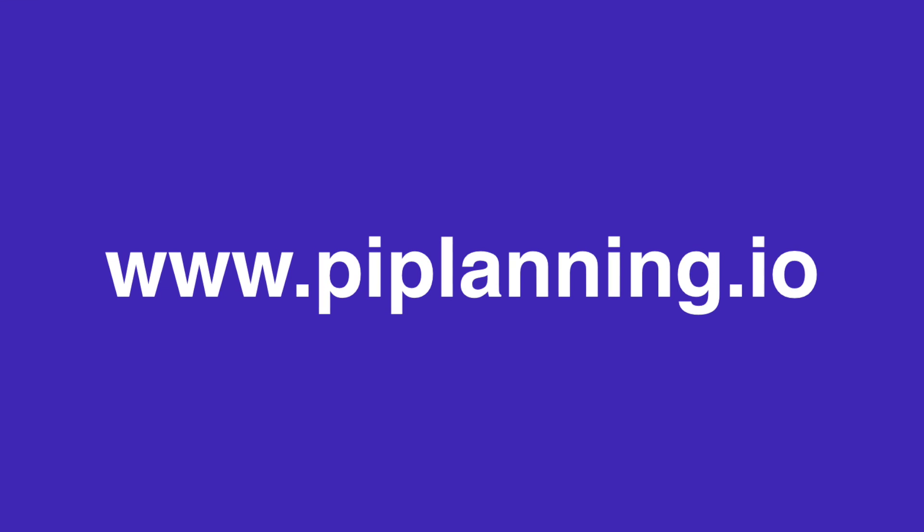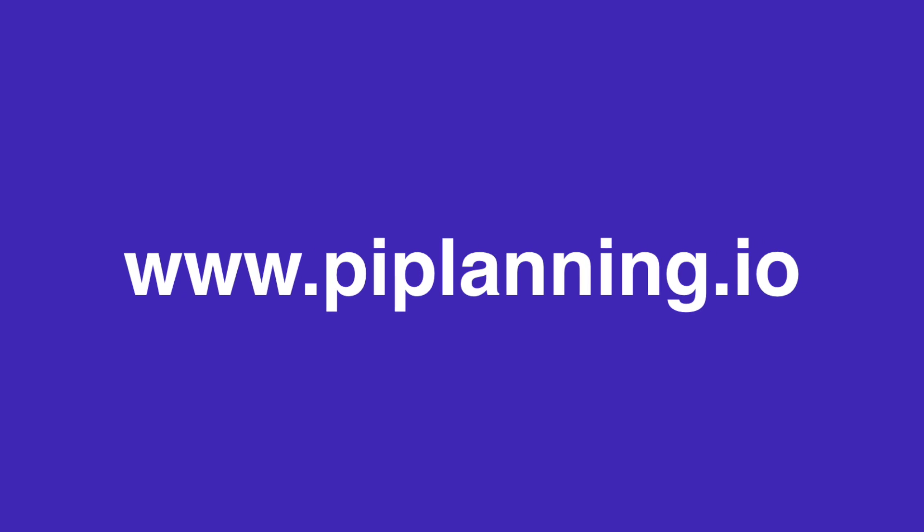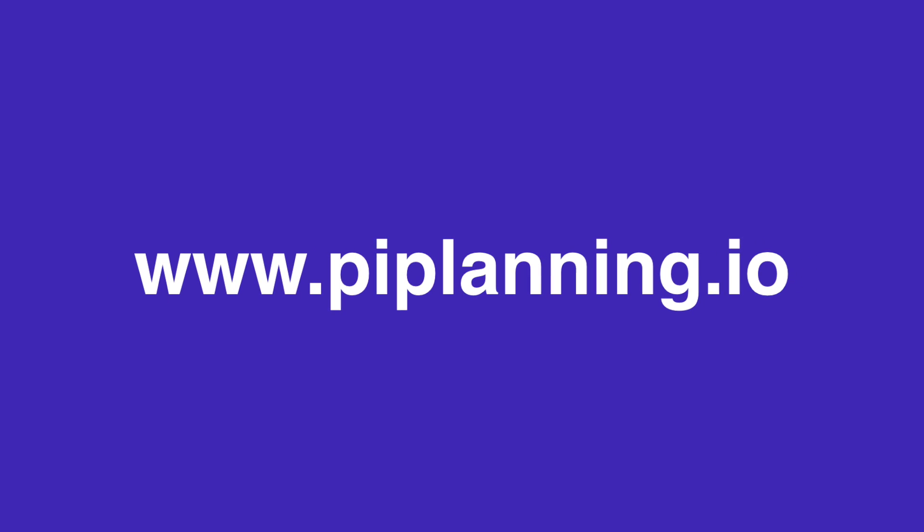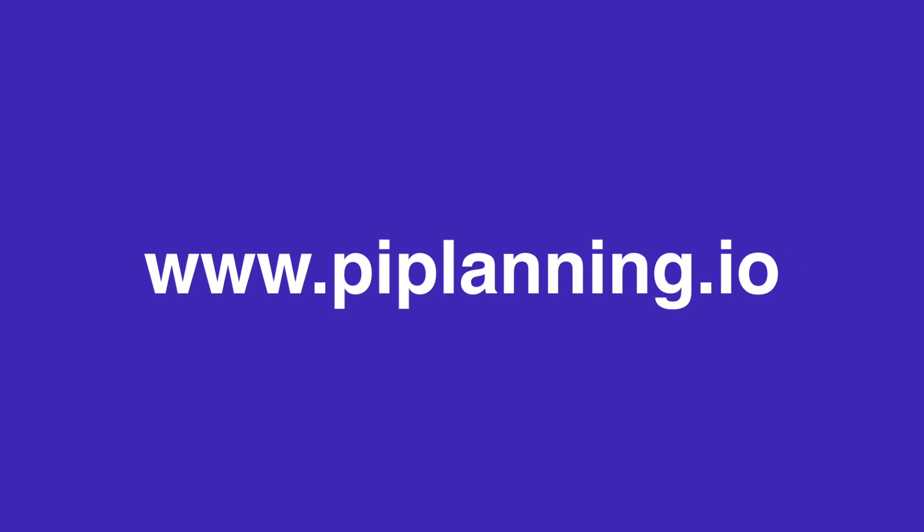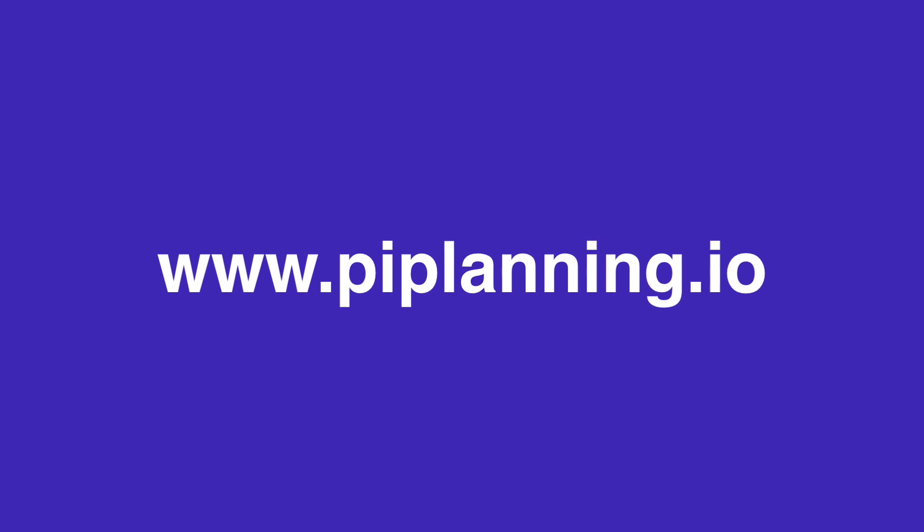Now it's your turn. Try it. Give us feedback and you may want to have it for your next SAFe PI planning. Visit www.piplanning.io and give it a chance.